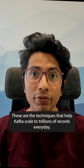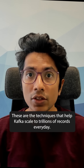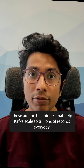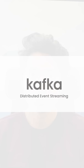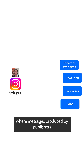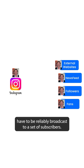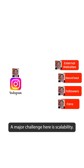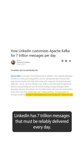These are the techniques that help Kafka scale to trillions of records every day. Kafka is used as a message queue in most distributed systems, where messages produced by publishers have to be reliably broadcast to a set of subscribers. A major challenge here is scalability. For example, LinkedIn has 7 trillion messages that must be reliably delivered every day.